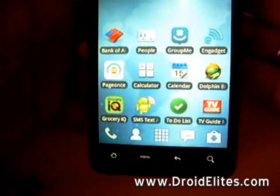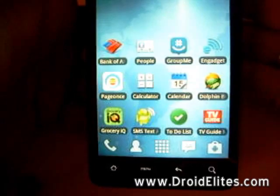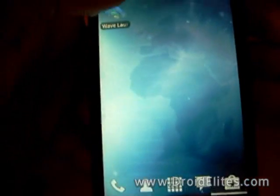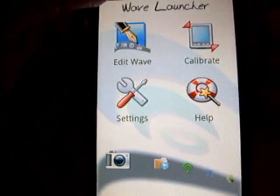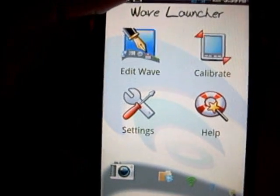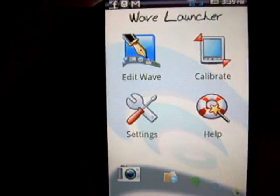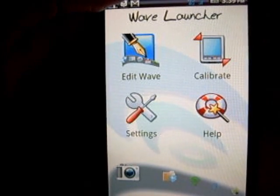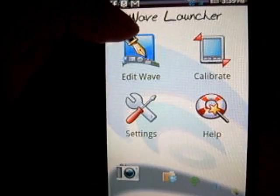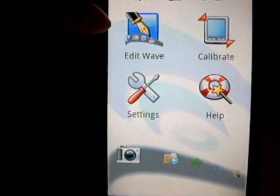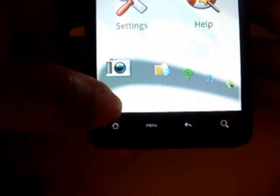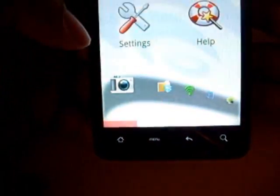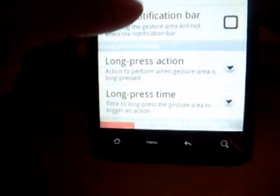Hello everybody, this is Dorico with DroidElites.com and I'm doing a quick review on the Wave Launcher application. I picked this up from the Amazon market, which is linked to the Android market for Android devices. With this application you're able to use notifications anywhere and you can have up to many different apps on your notifications.